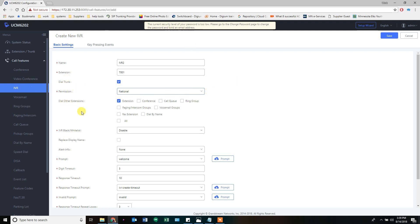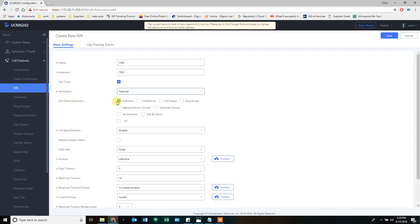When somebody calls in, if I want them to be able to dial any extension number without having to be told about it, I keep this checked. If I don't want them to be able to do that, I uncheck that. I don't mind. I want them to be able to reach anyone if he knows the extension number without being told.